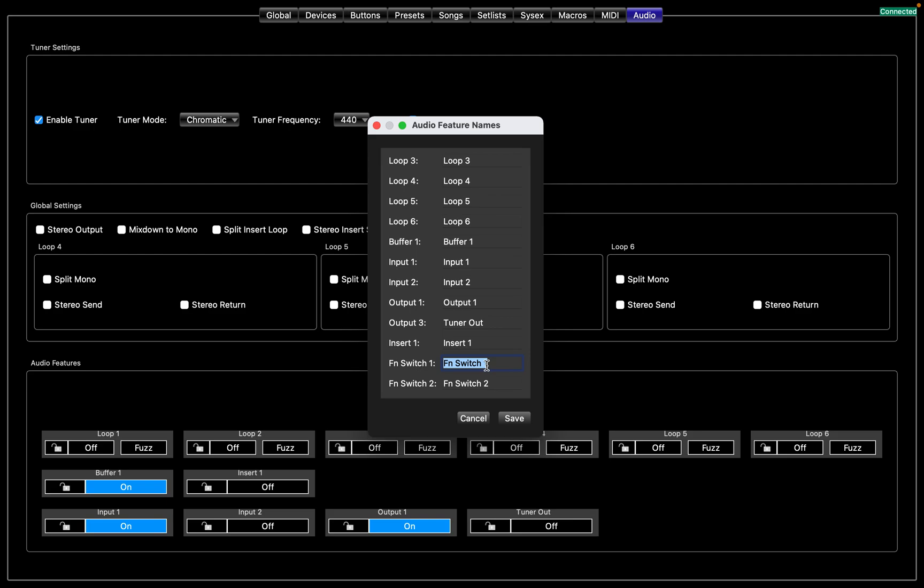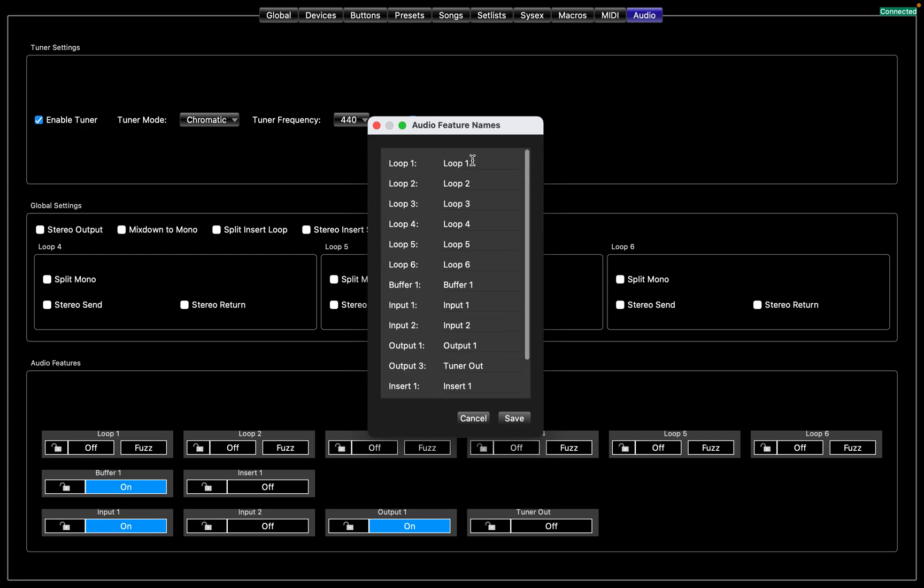You could label this, you could say Red Remote, MG for Morning Glory if you wanted that. And we'll just do Comp, EQ, Boost.